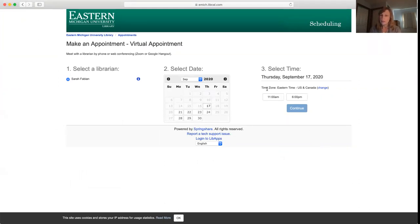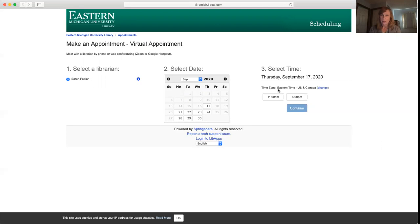Once you fill this out, the person you're making the appointment with will receive an email and then typically that person will follow up with you about how you want to meet, either over the phone or through Zoom.